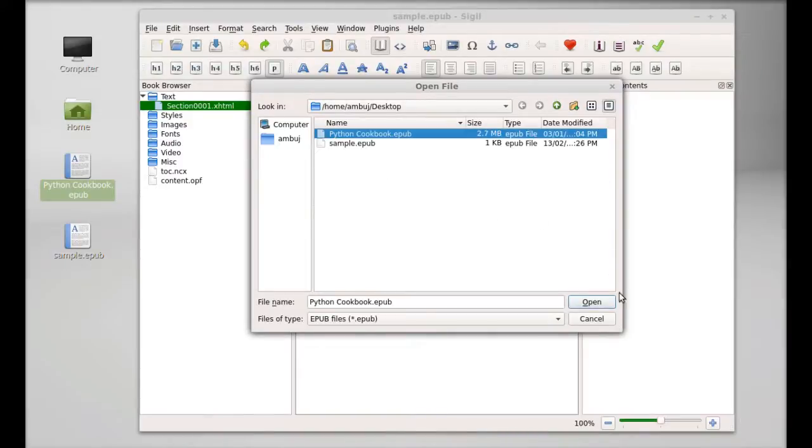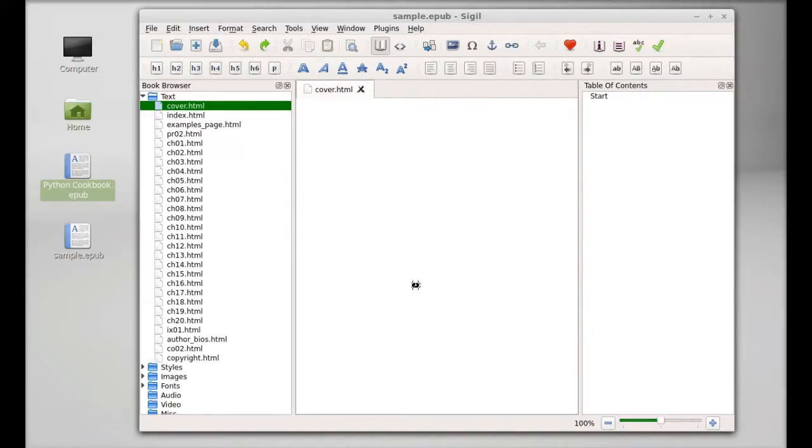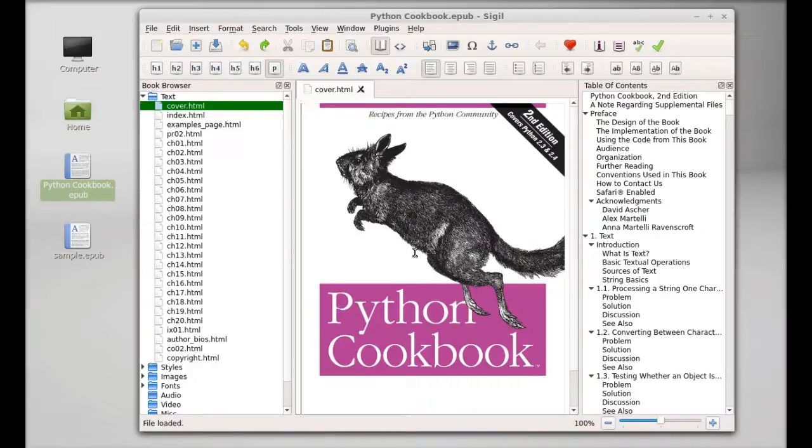This file is now loading. You can see all of this book is loaded here.